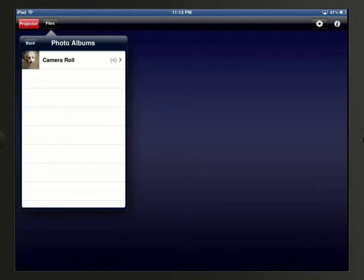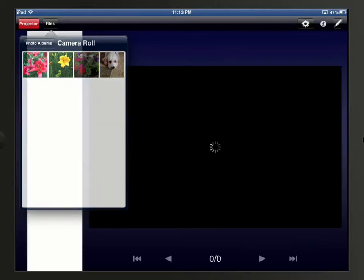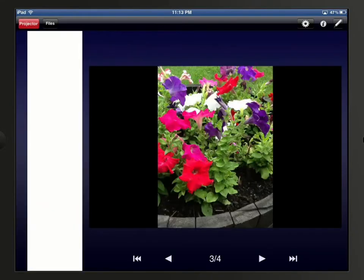Now we see our photo albums listed. We can then tap the photo album that contains the photos we want to display. We then see the photos in that chosen album, and we can tap the one we want to show.